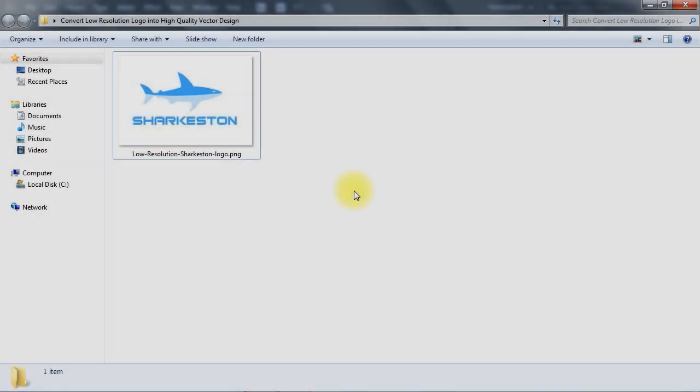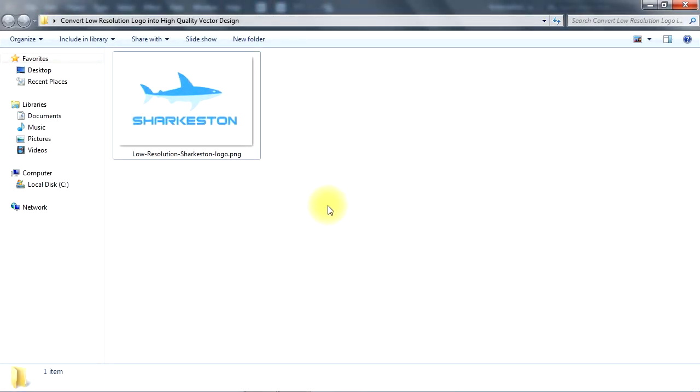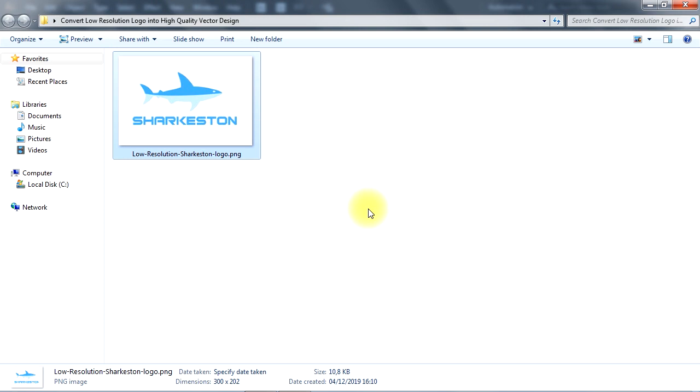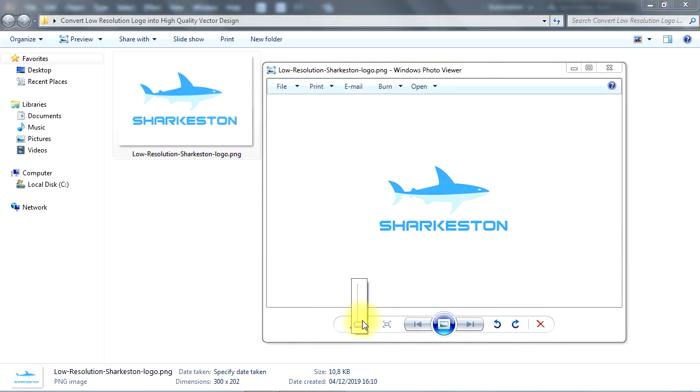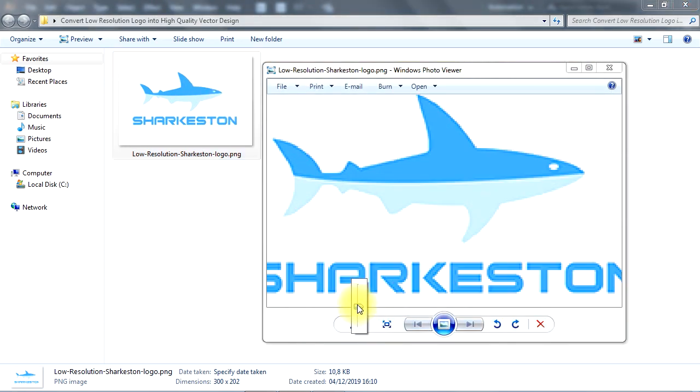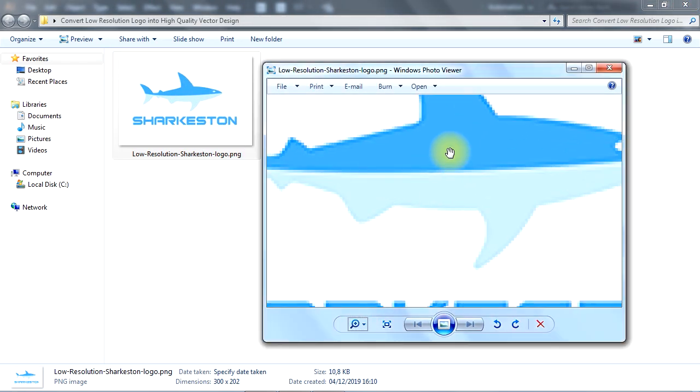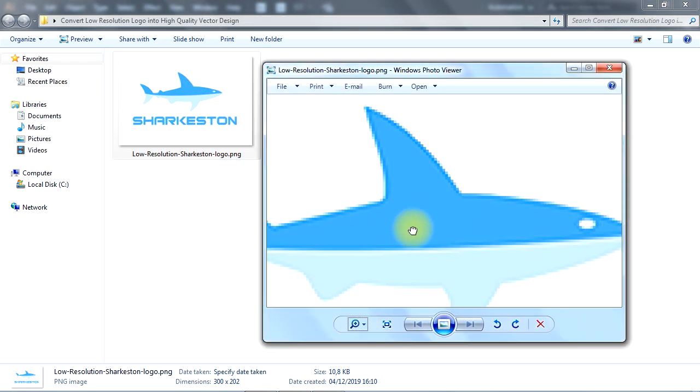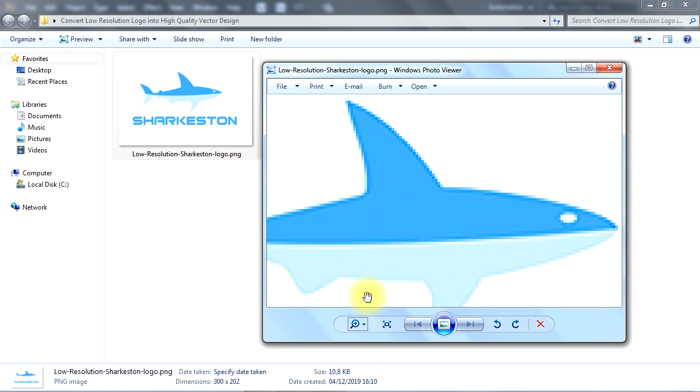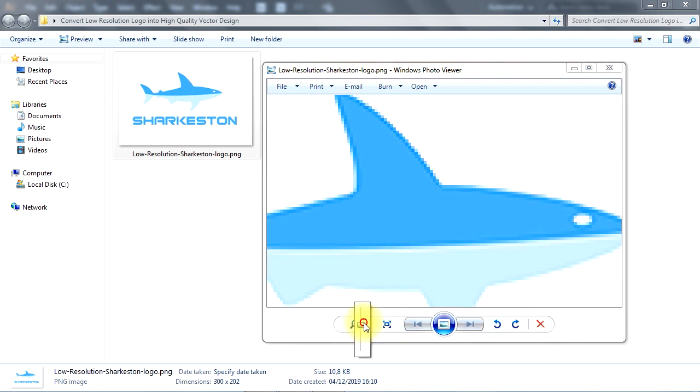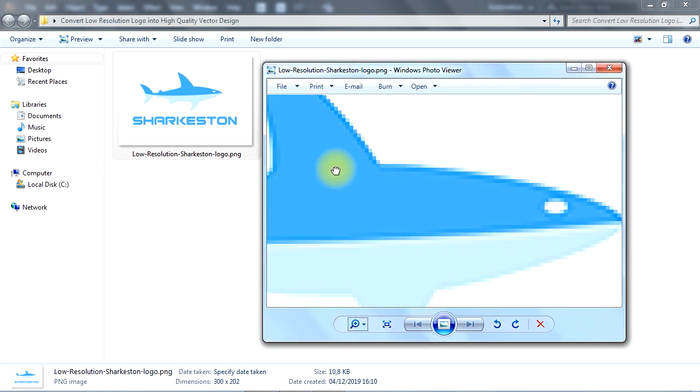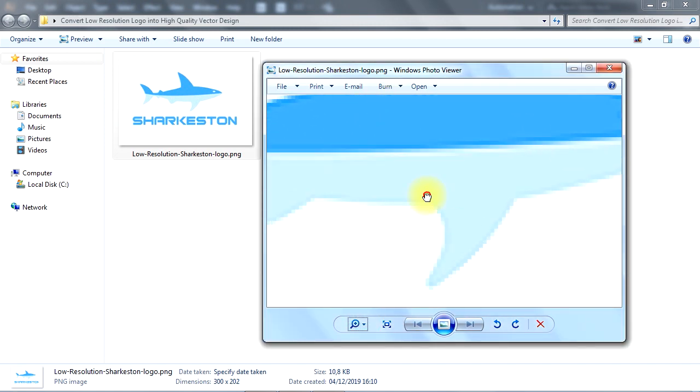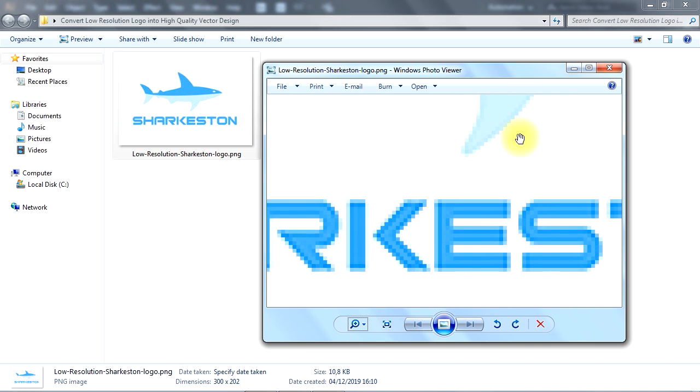Before we dive into our tutorial, let's first take a look at the logo. As you can see, this is a low-quality PNG logo, so the best way to turn this into a high-quality logo is by redesigning that logo inside Adobe Illustrator.